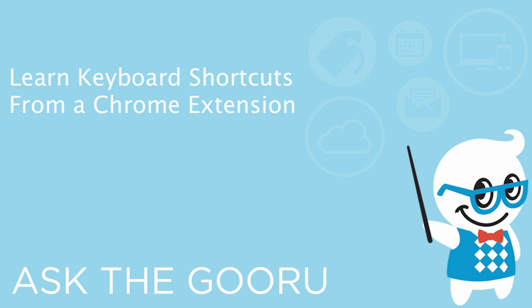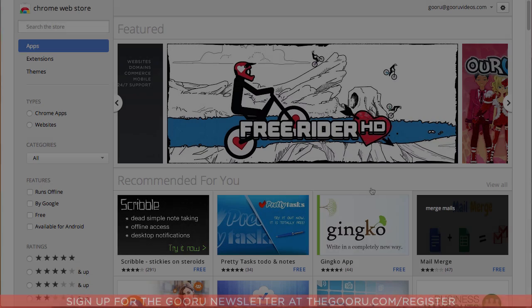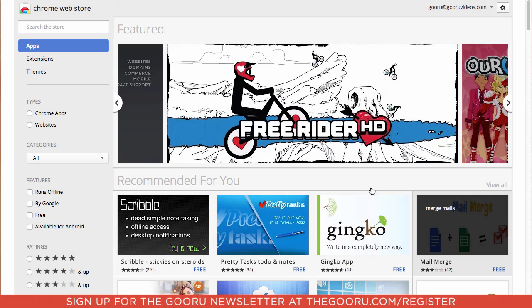Welcome back to the Google Guru. Today I'm going to teach you about a Chrome extension that I have come to love called KeyRocket.